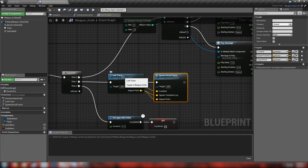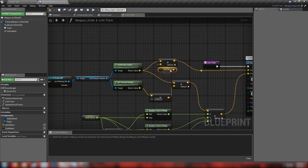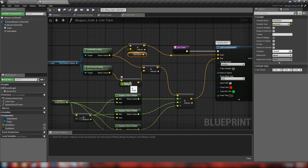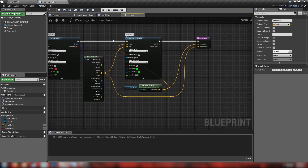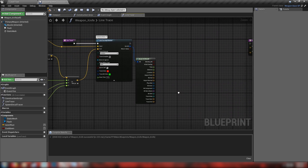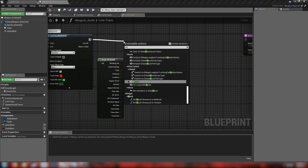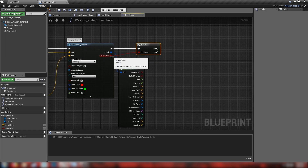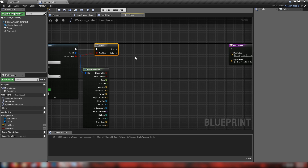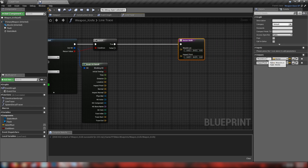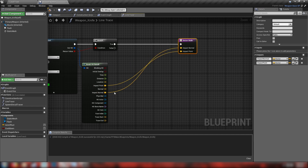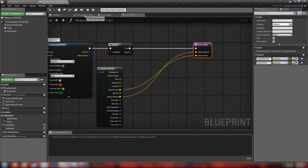Now we're going to change a few things in our line trace and spawn decal tracer function - we'll keep both and start with the line trace. Grab our aim offset variable, set it to all zeros. Our range we want to set down to about 175, because obviously it's a knife and not a long range gun. We'll get rid of the gunshot and after our line trace we'll come into a branch. This uses the return value boolean to check whether we got a hit result - if true we move forward, and we'll output the impact point and impact normal as our two vector outputs.